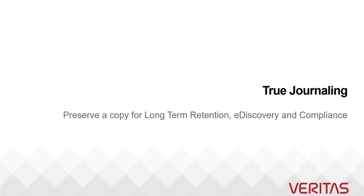So what is journaling and why do you need journaling? Journaling is the process of creating a shadow copy of email traffic.